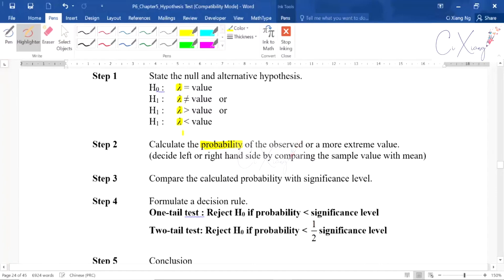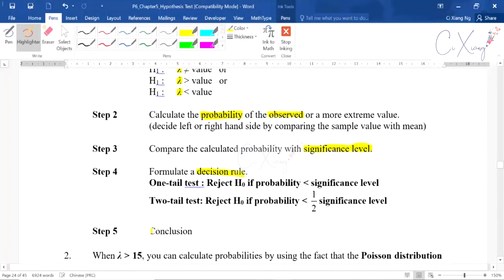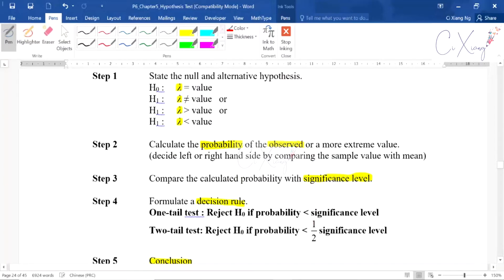Step one is to set up the null and alternative hypothesis. Step two is to calculate the p-value using the observed value, which is usually given in the question. Step three is to compare the calculated probability with the significance level. I usually draw a graph or simple diagram to help me understand it better, then decide whether to reject or accept the null hypothesis. After that comes the conclusion.